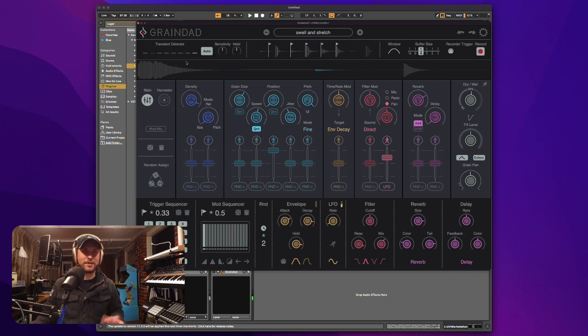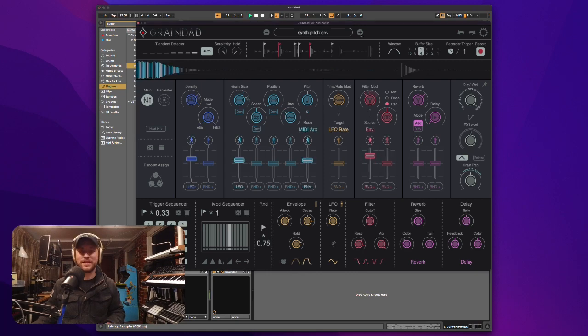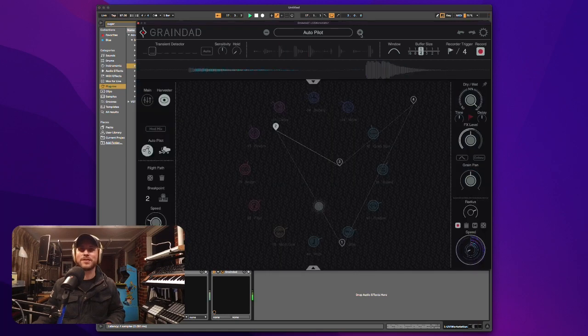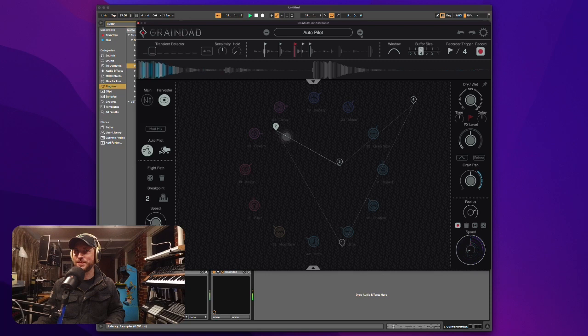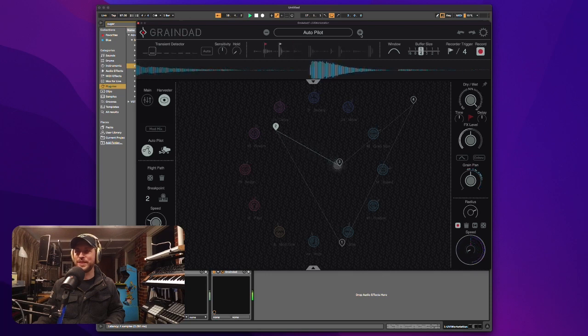Alright, that's it. And let's turn on Sugarbites Graindad and let's hear the craziness. Here we go. Whoa.